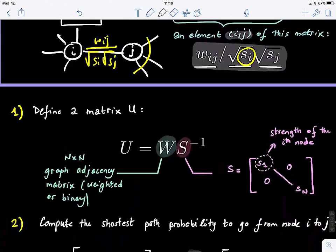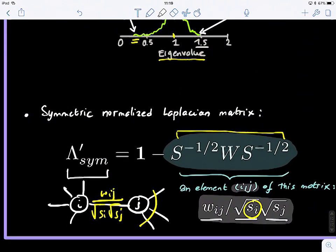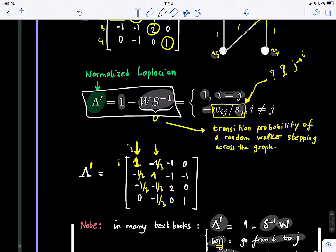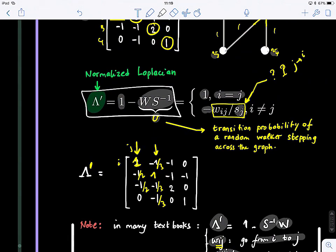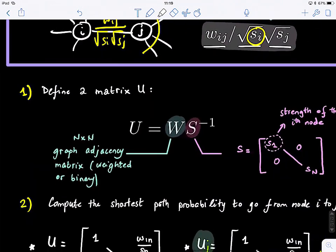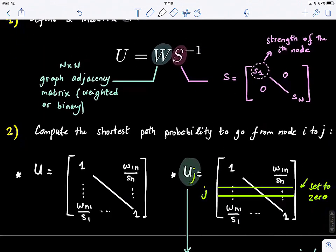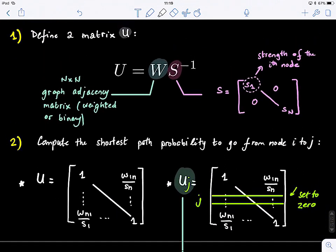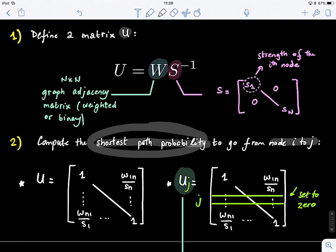After defining this, we go back to our main goal. We know that matrix U is used to define the normalized Laplacian. Now, after defining our U matrix, we will compute the shortest path probability to go from node I to node J. To compute diffusion efficiency, we're looking for the probability of finding the shortest path on a graph by randomly walking on it.